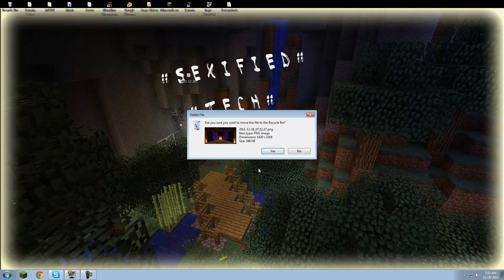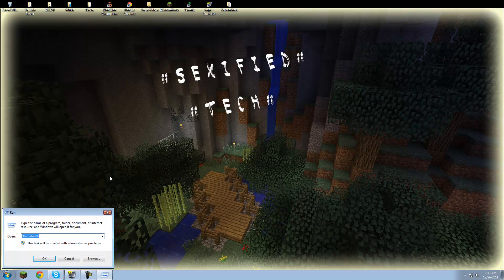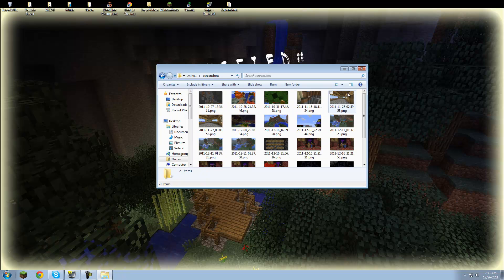If you didn't get it: it's Windows button + R, type %appdata%, press OK, then go to .minecraft and then screenshots.